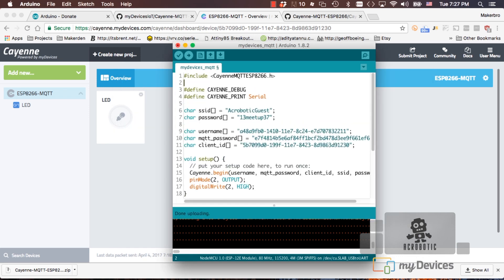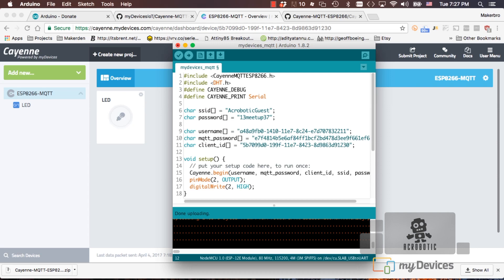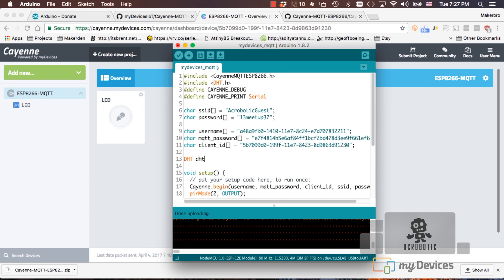After installing them, we can go ahead and include it using the DHT.H header, and then we can create an object that will call DHT of class DHT, and it will take two parameters. The first will be the pin that we're using for the sensor, in our case is D2, and the second is the type of sensor that we're using, in our case is DHT22.